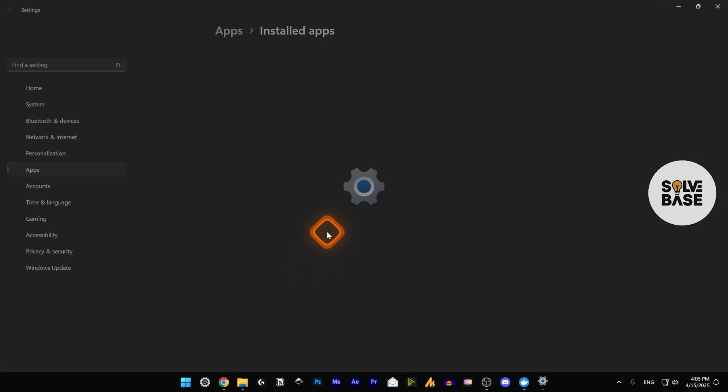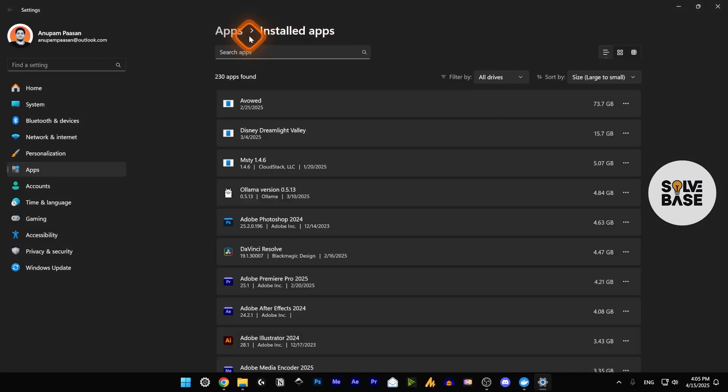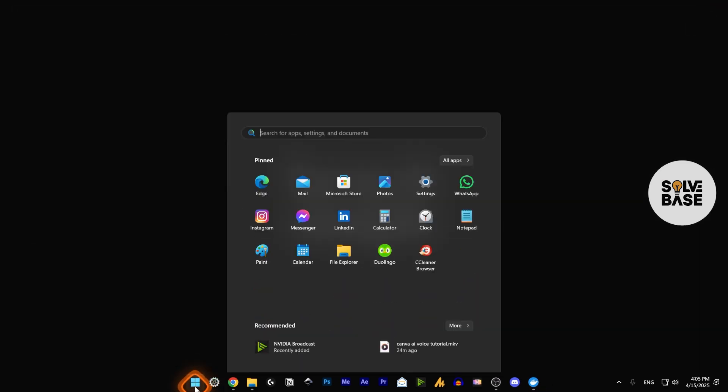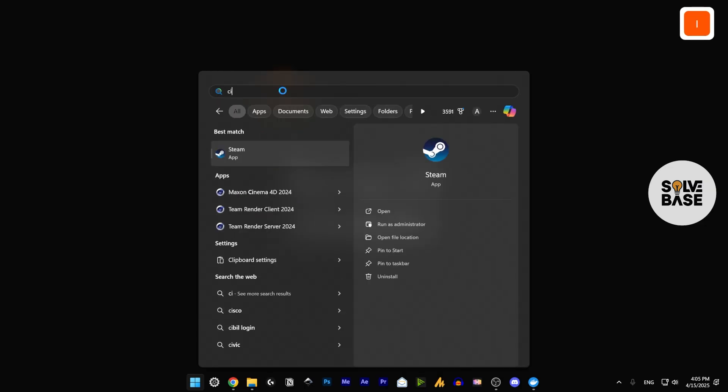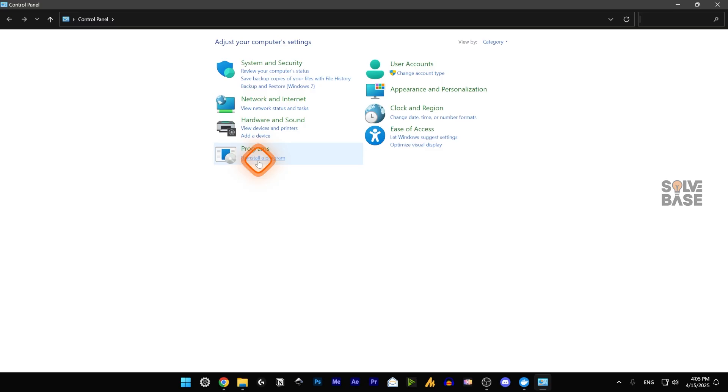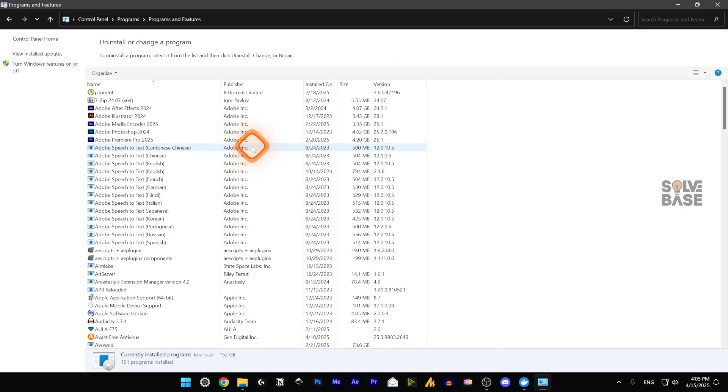This is where we need to go. You can also get here by clicking on Start again and going to Control Panel. You're going to find 'Uninstall a program' here. Click on it and it will take you to this page: 'Uninstall or change a program.'